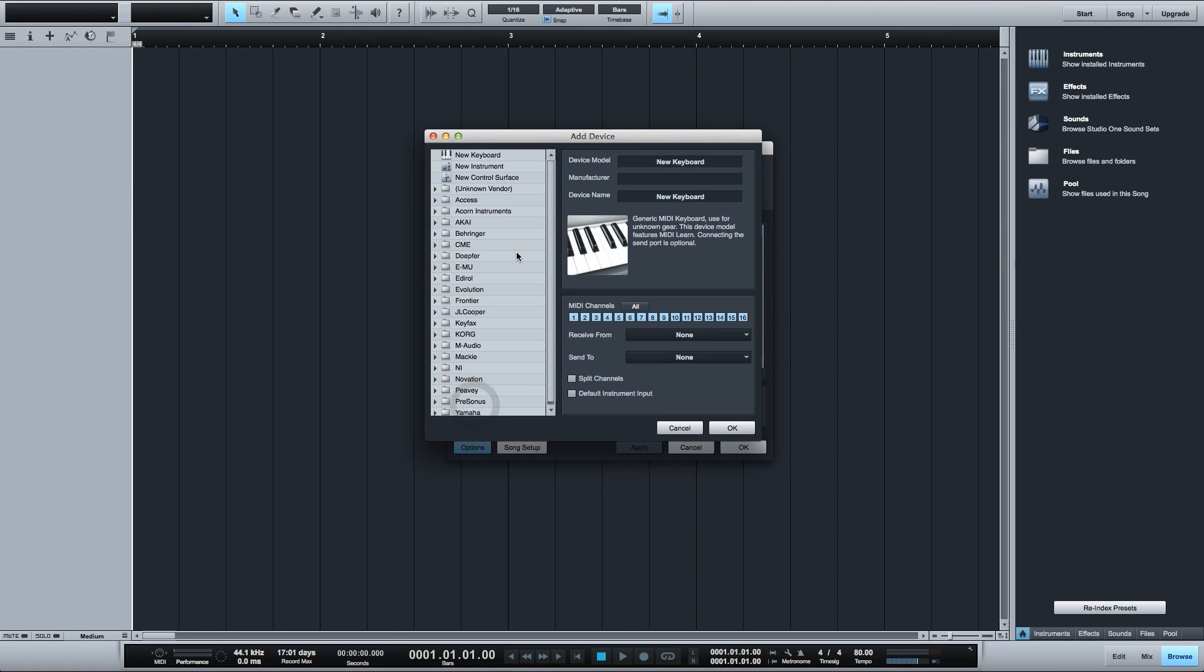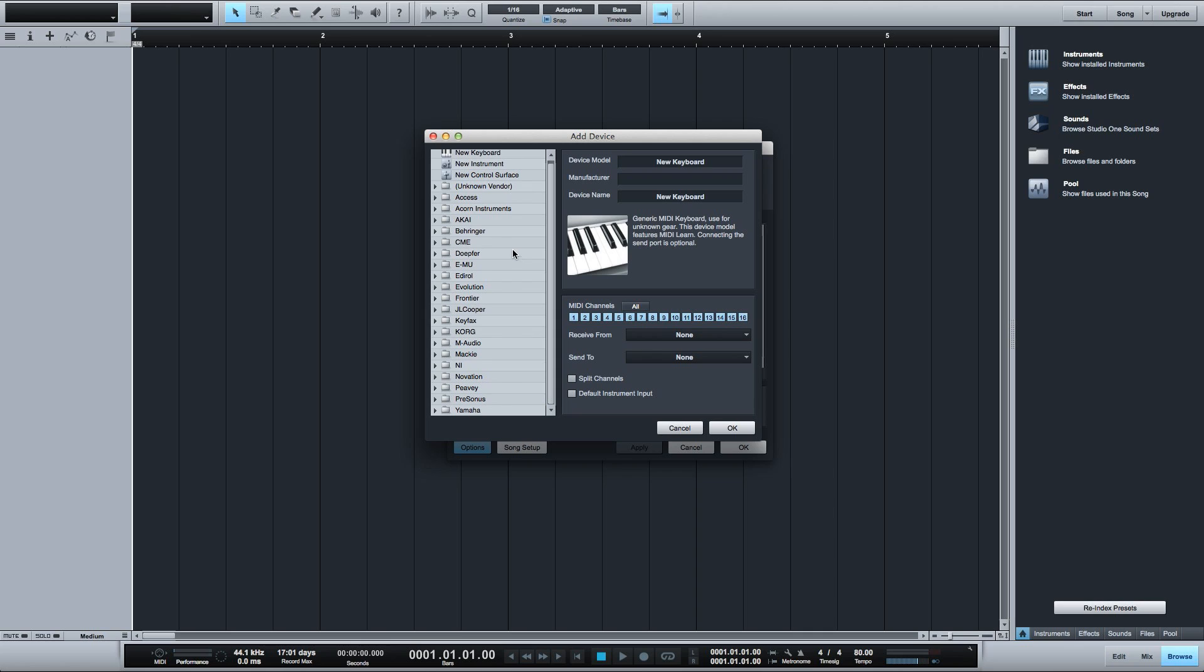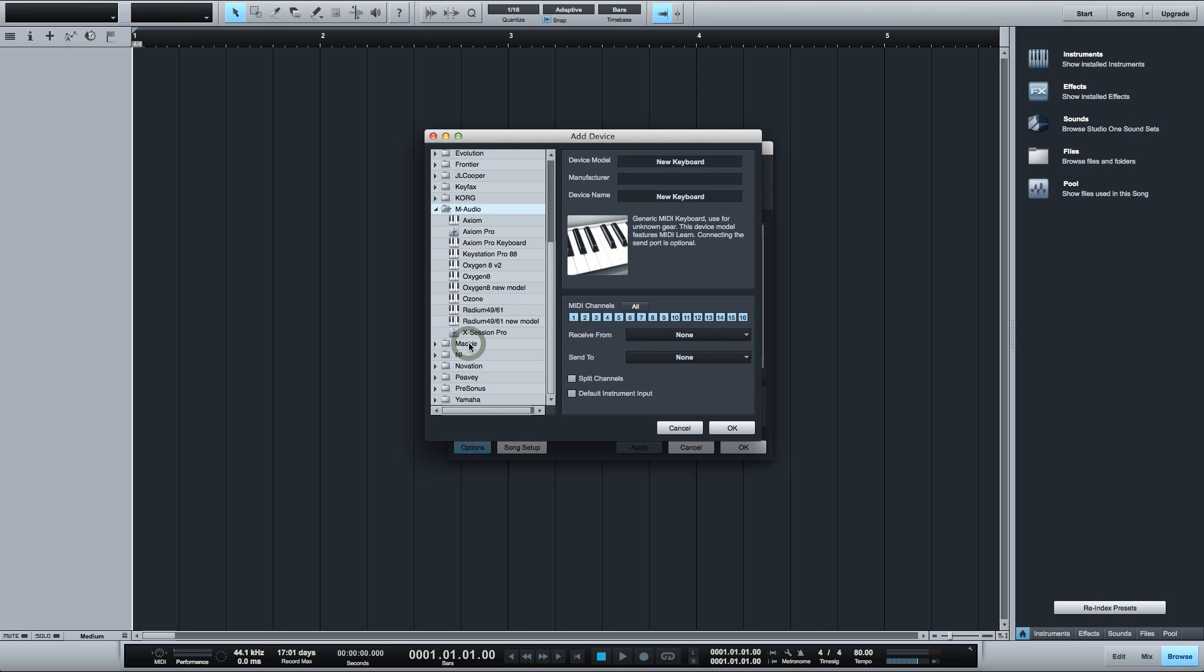If your controller is in the list of preset devices here on the left, all you have to do is click to select it and hit Add and all the knobs, sliders, and transport controls will be automatically mapped for you.